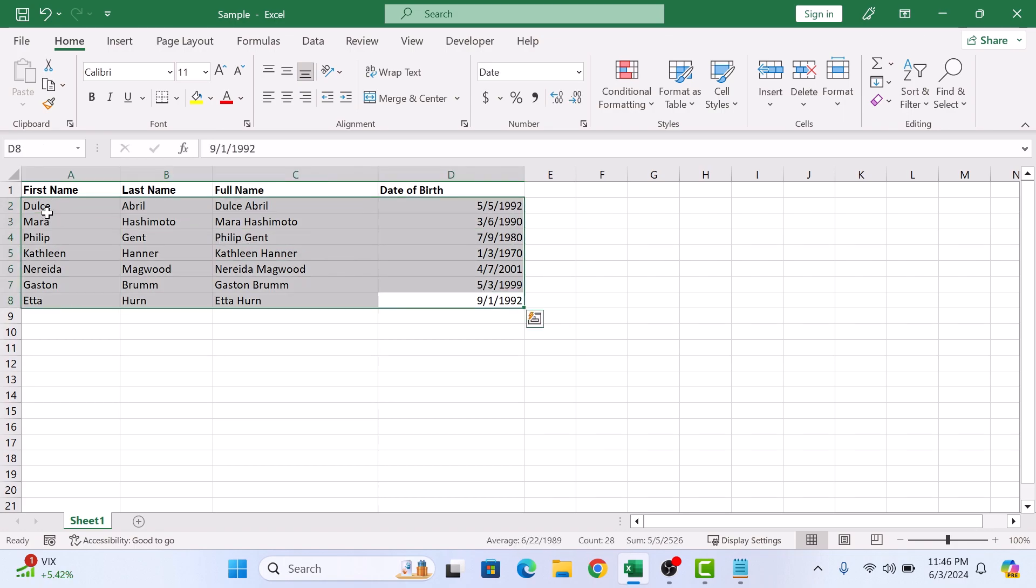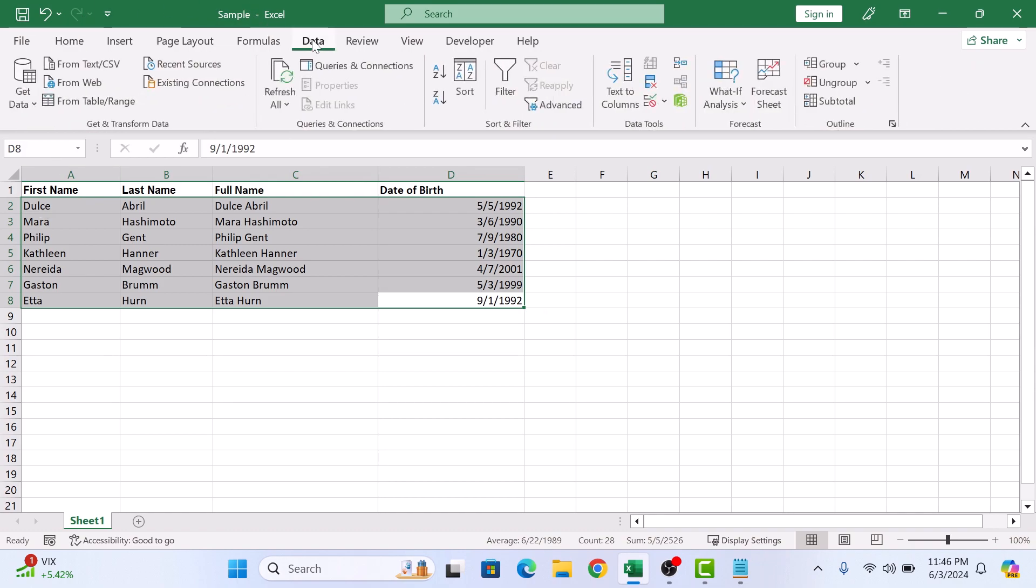Now click on the data tab in the Excel ribbon. In the sort and filter section, click on sort button.